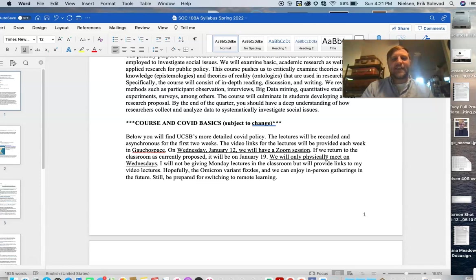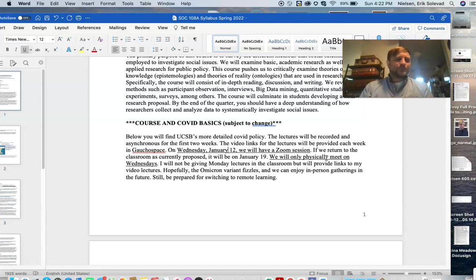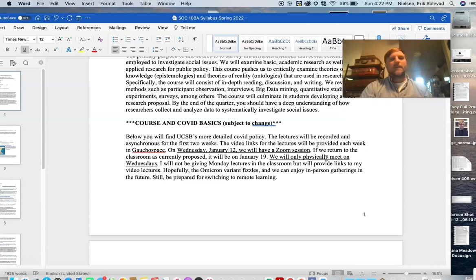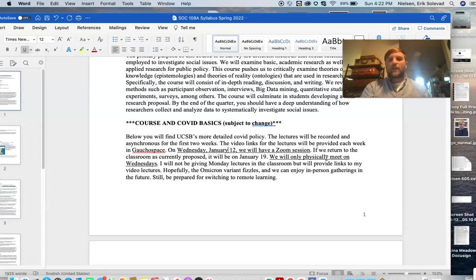MLK Junior Day is the 17th, so January 19th would be the first time we meet. In this class, we are only going to be physically meeting for lectures on Wednesdays. You'll be watching the lectures on Monday — I'll be uploading a video lecture that will run about an hour. We'll only be meeting in the lecture hall in Phelps on Wednesdays, and then you'll meet with the TAs in their rooms or on Zoom if COVID or something else happens.